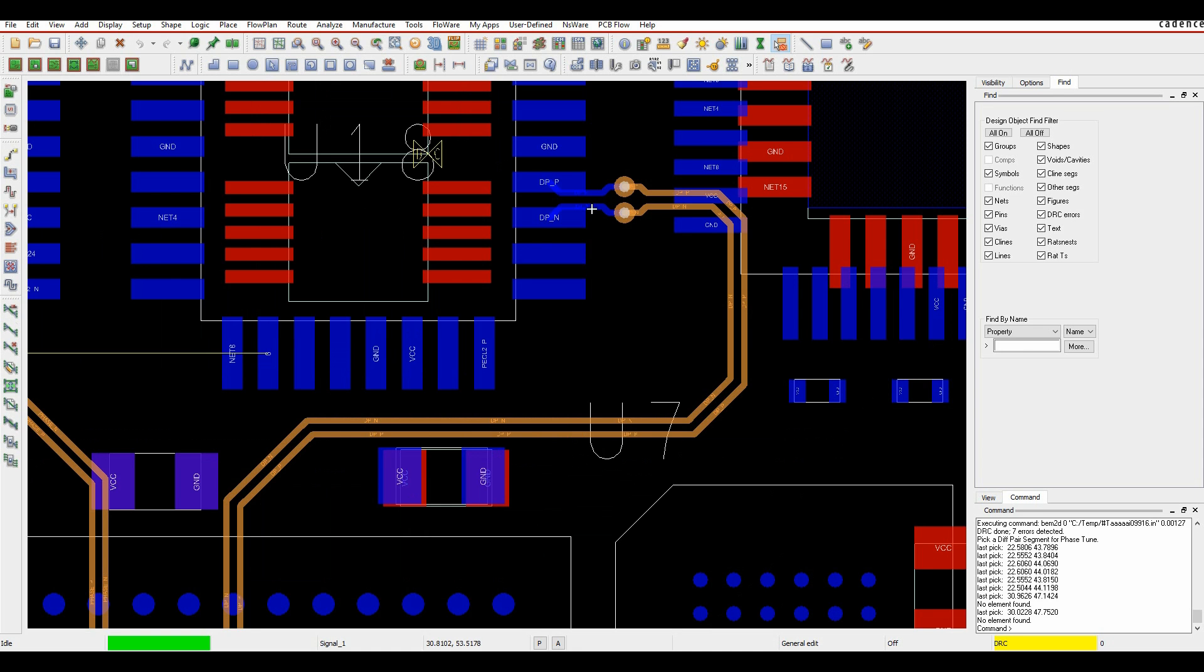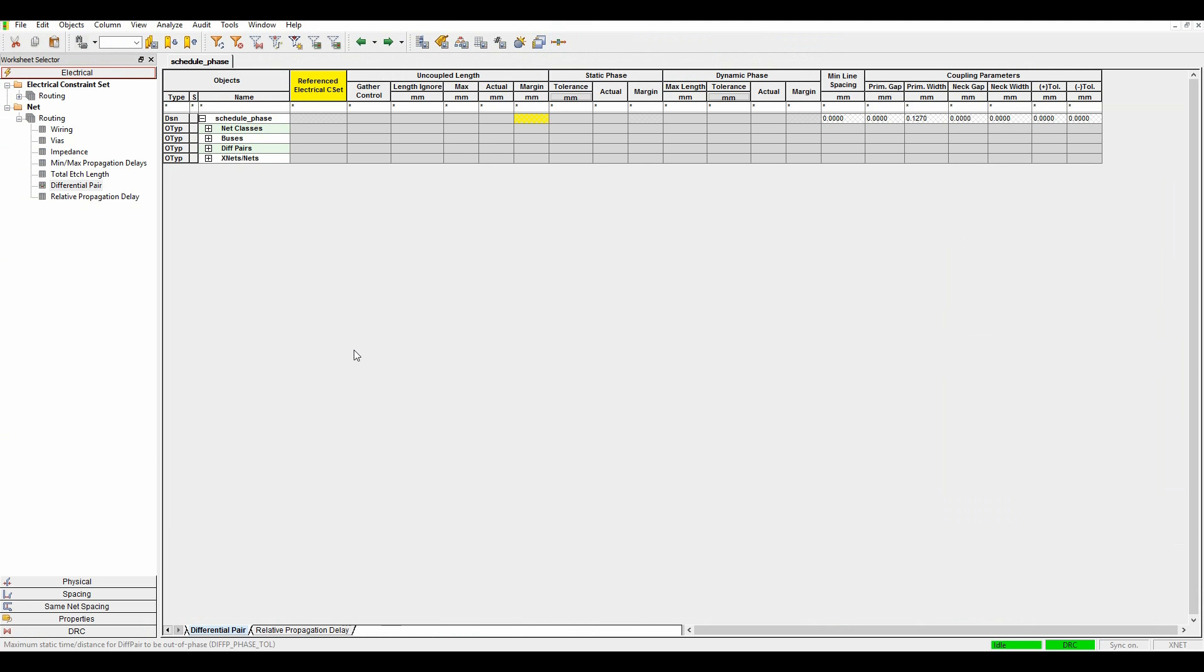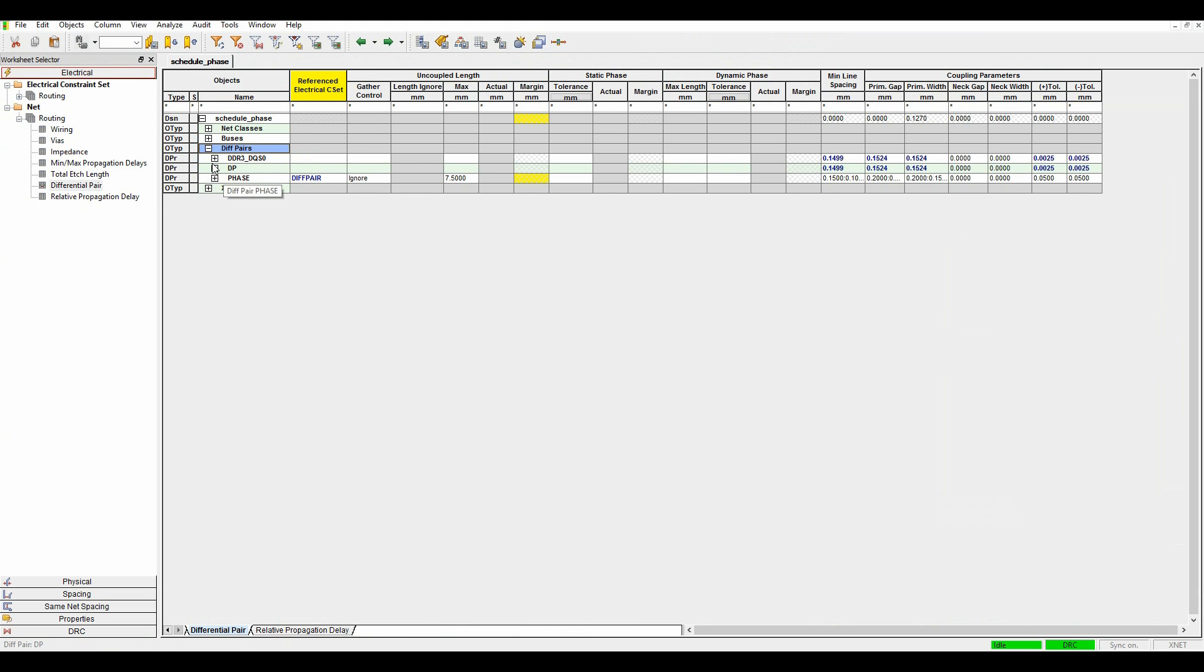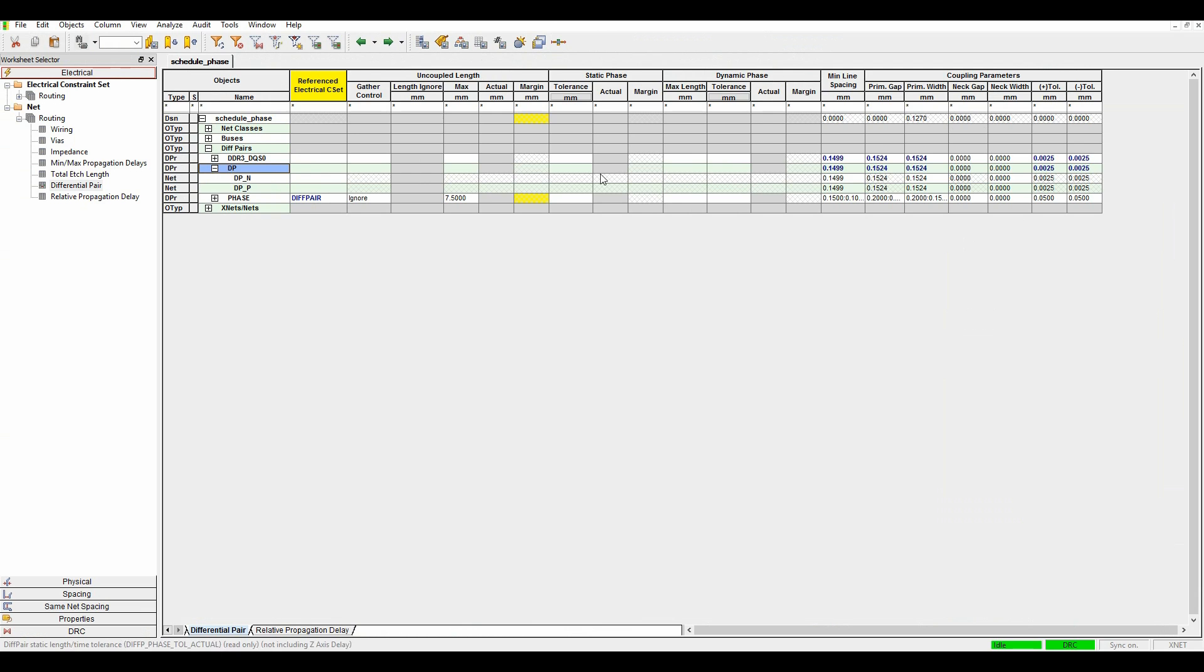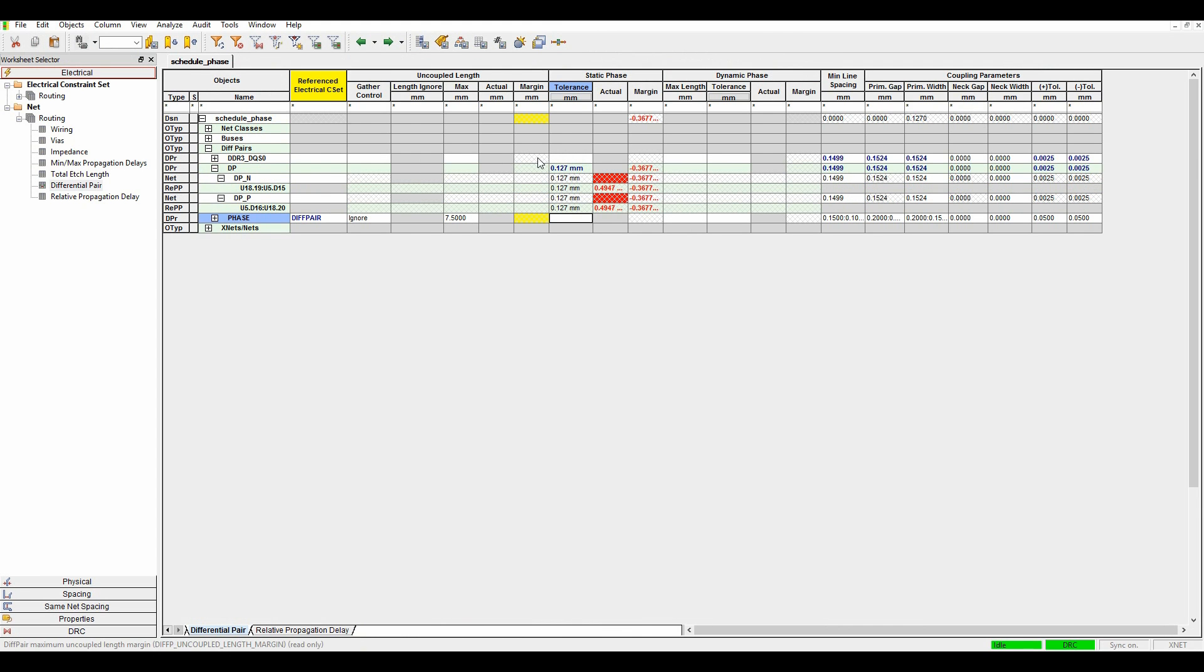So what I can do is set a ruling constraint manager. So if we launch constraint manager, we'll go to the electrical routing, the differential pairs. We'll expand the differential pairs. We'll find our differential pair here. We've got something called static phase. So in static phase, we'll set a value of, let's go and set 0.127 of a millimeter.